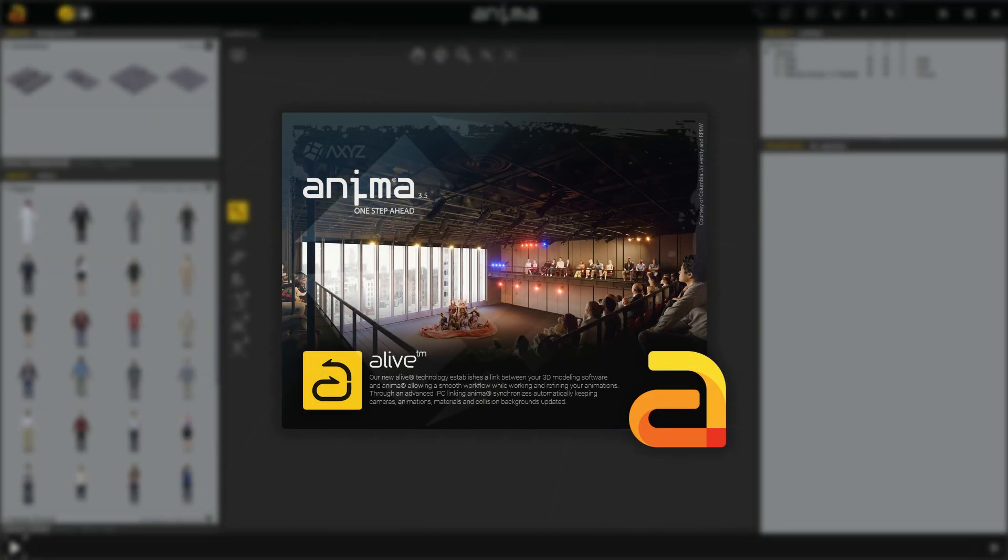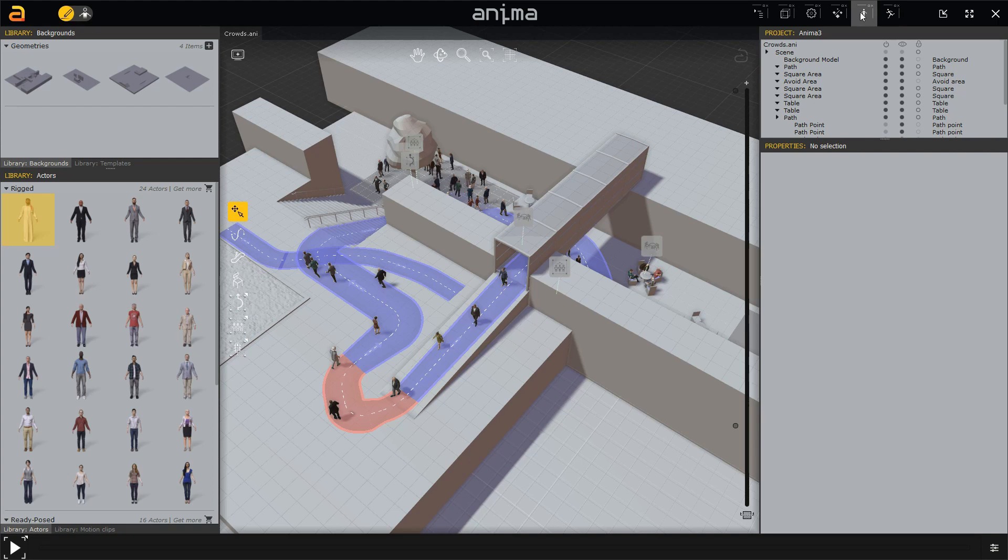In this new video series we are going to cover all the new features coming within the new Anima 3.5 version. We will be covering the new changes made to the user interface, now better organized for an easier use.